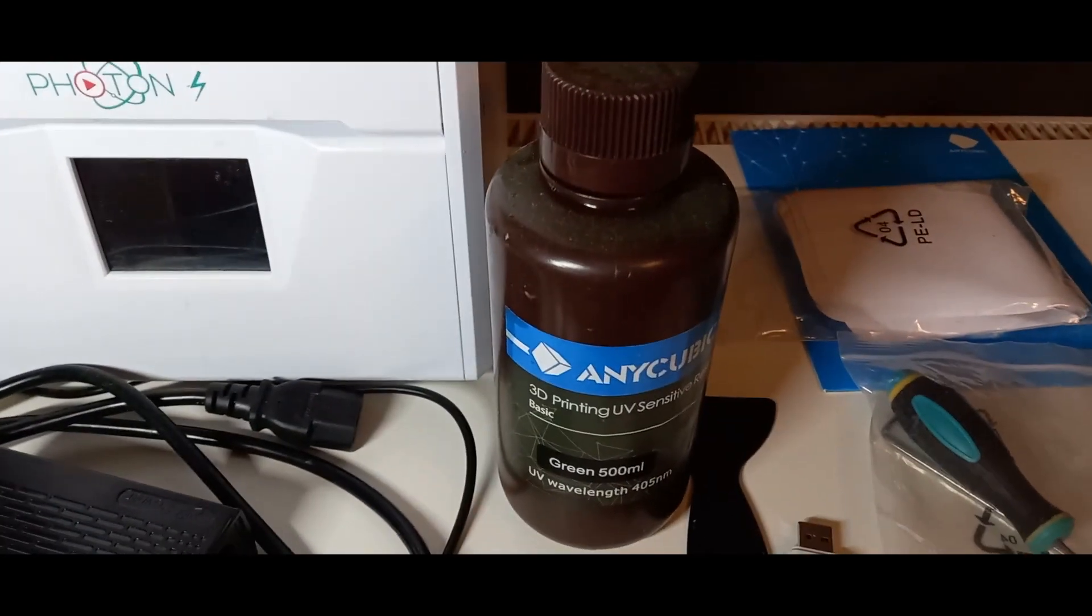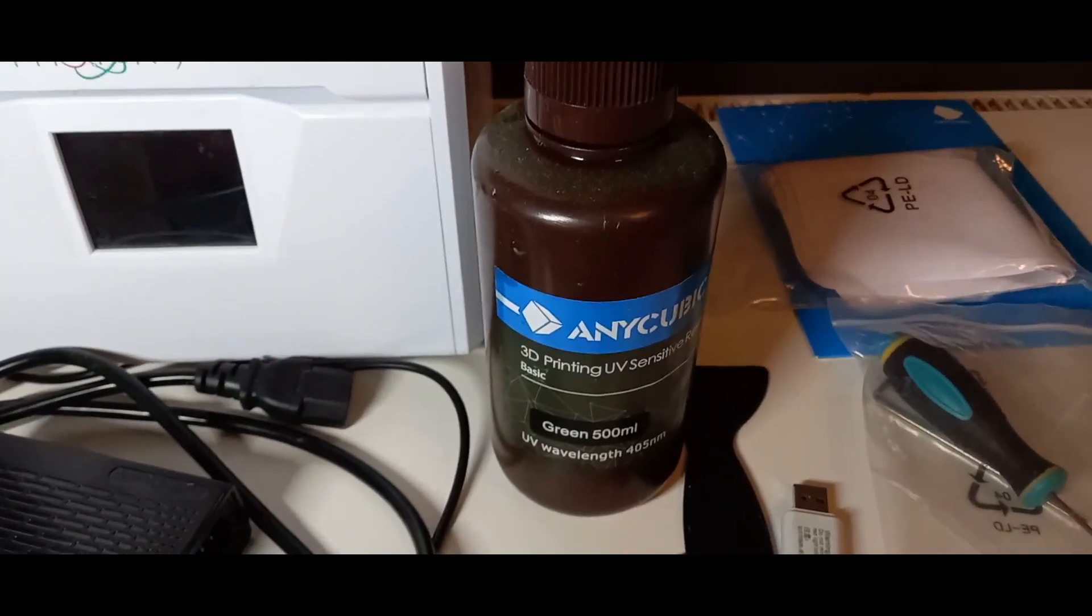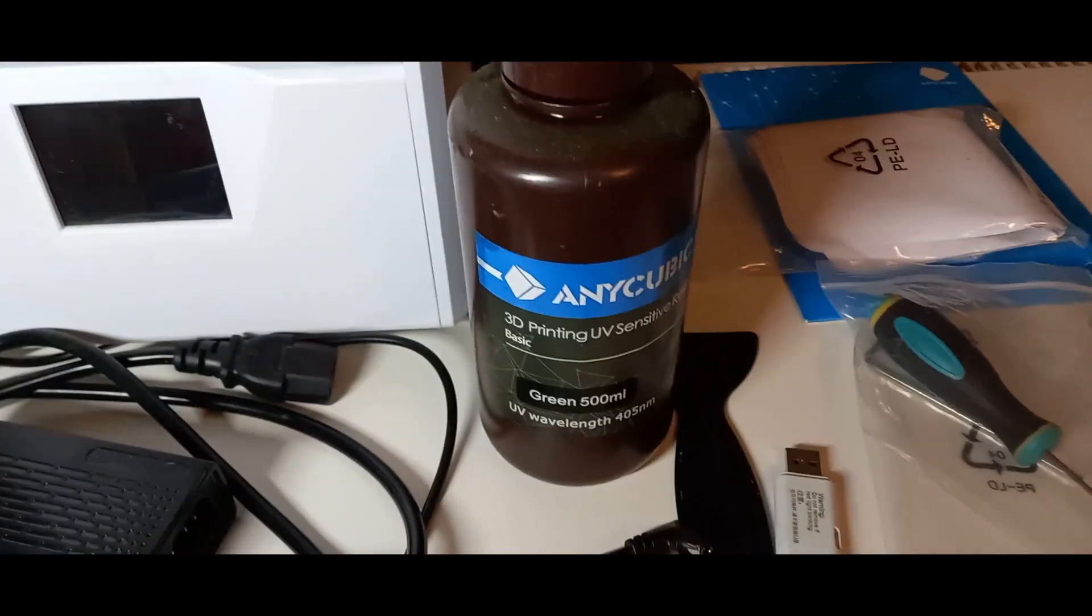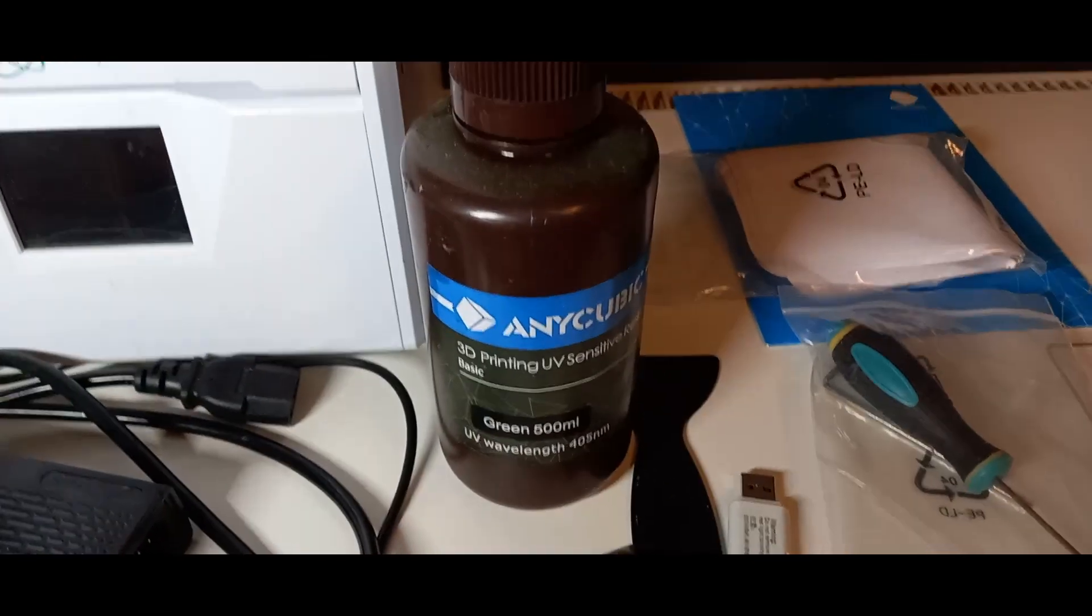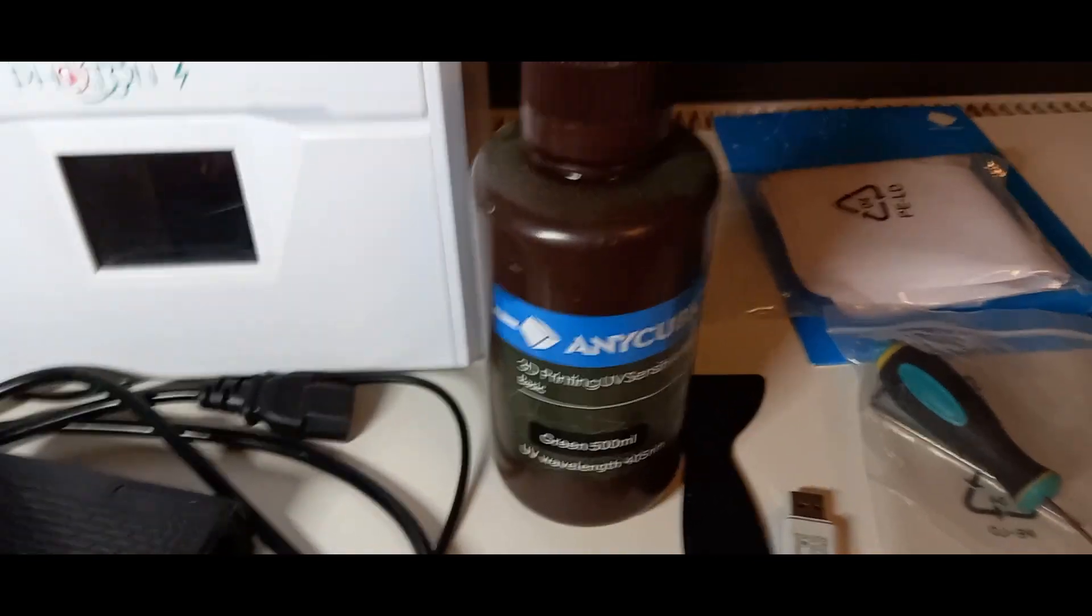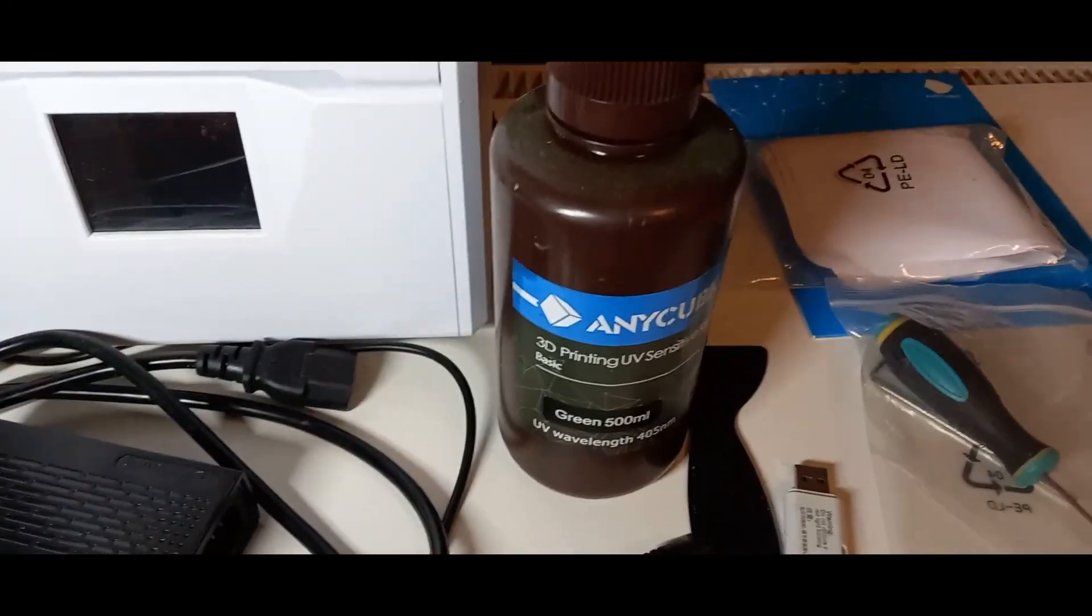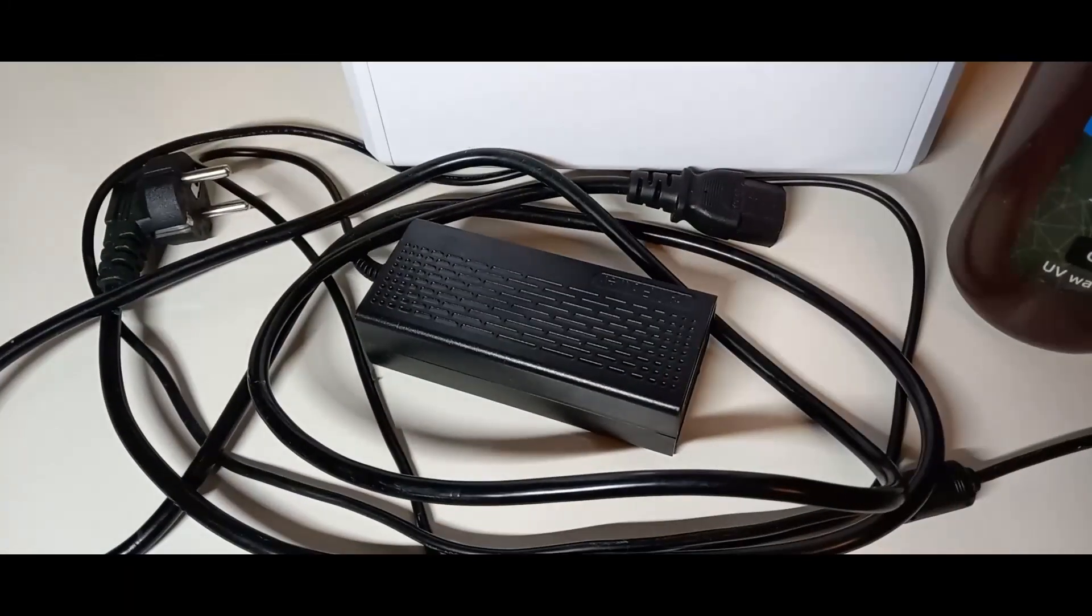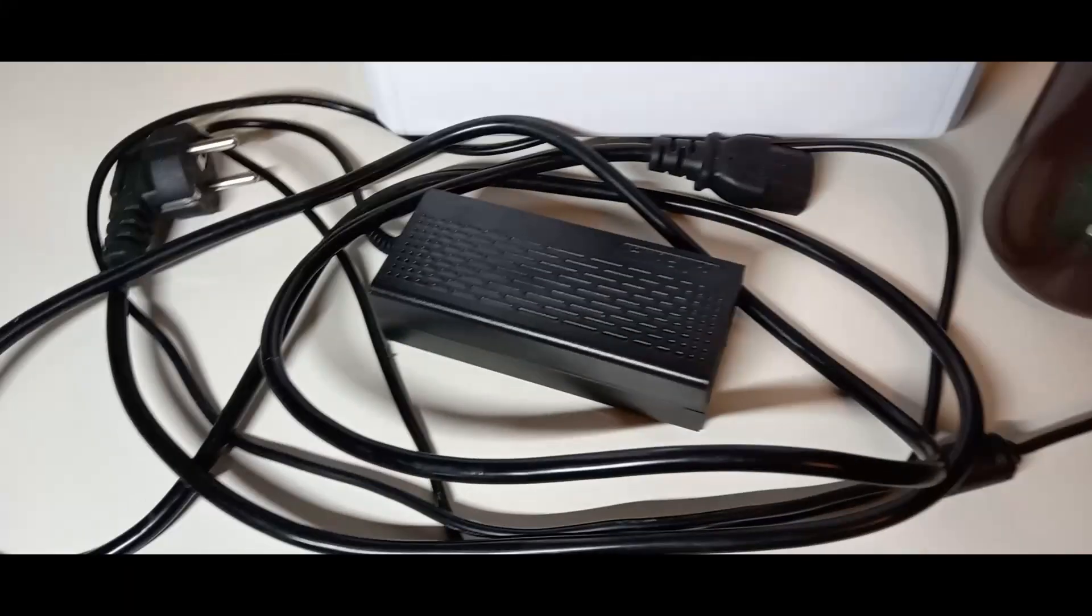Dann habt ihr noch einmal von Anycubic einmal 500 ml Resin bekommen. Ich habe jetzt grün bekommen. Ich glaube, das meiste ist auch grün.